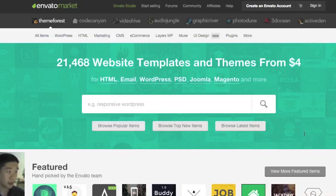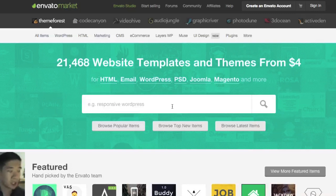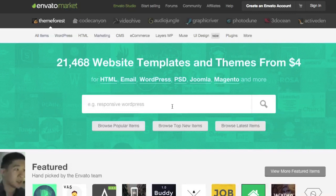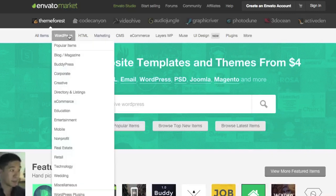That site is called ThemeForest and you can go to themeforest.net. Basically it is a marketplace which developers and designers from all the world can sell their designs, videos, or whatever media that they have, and people can buy it.